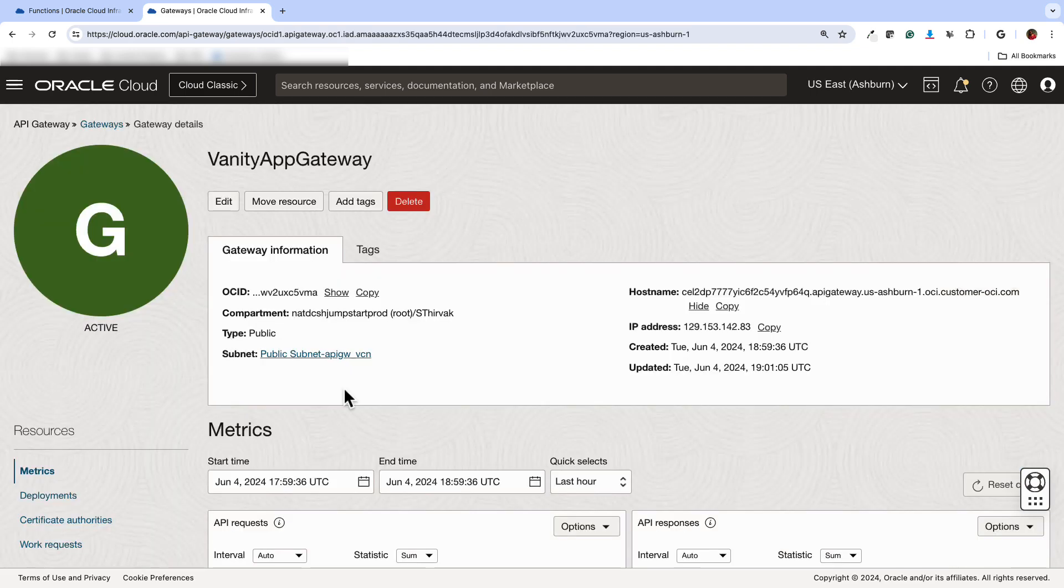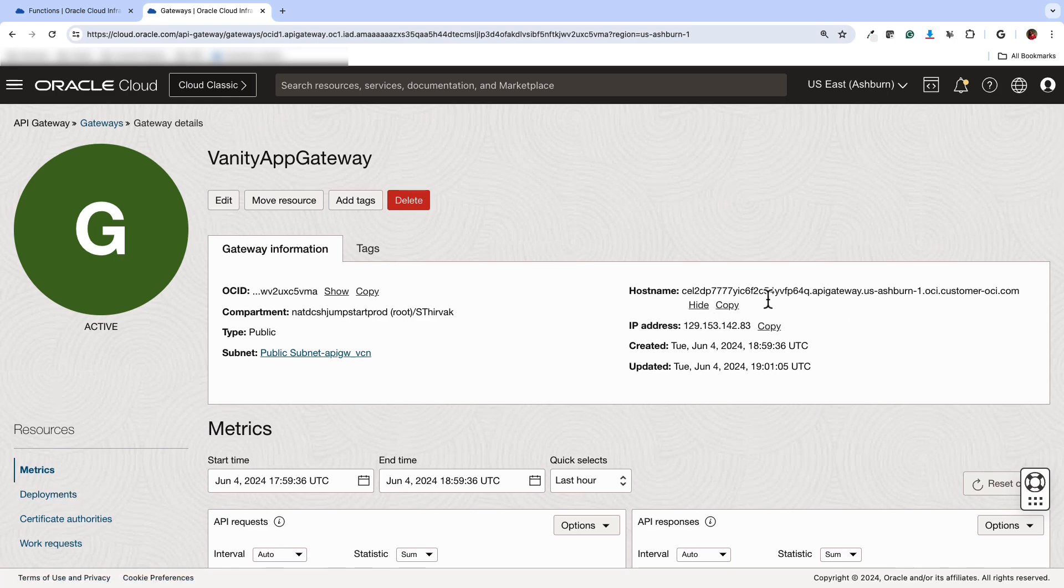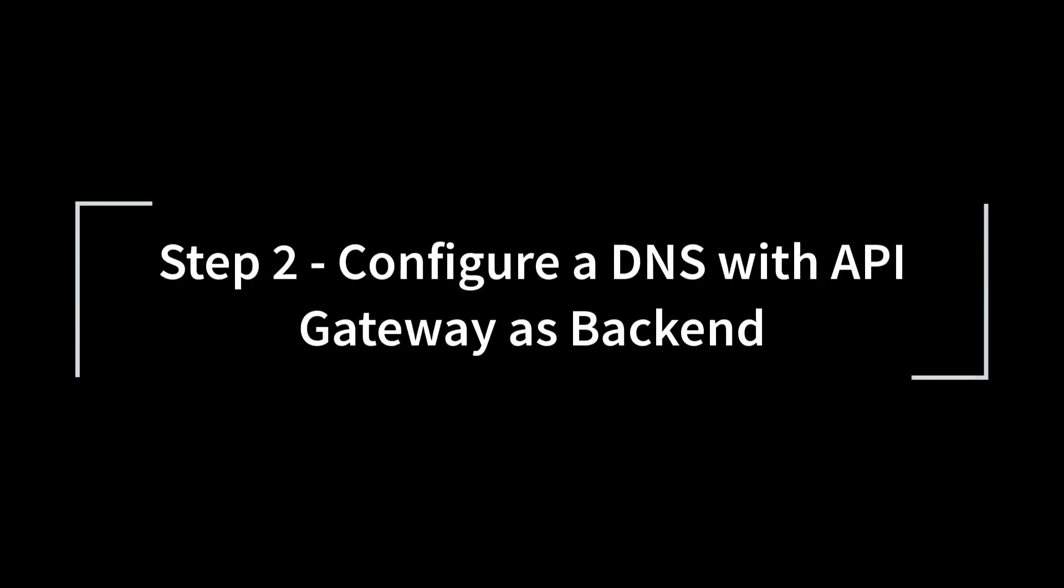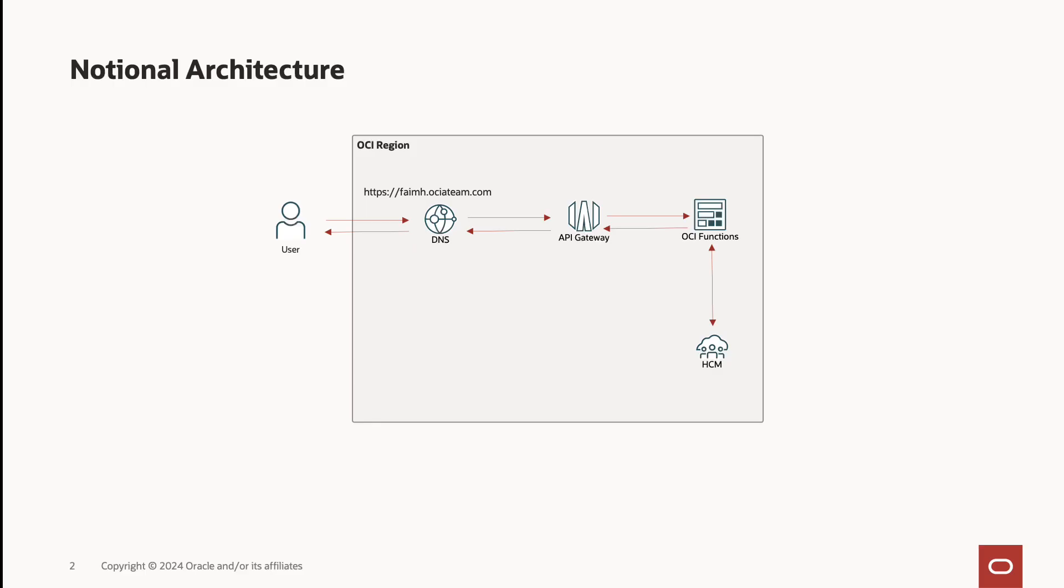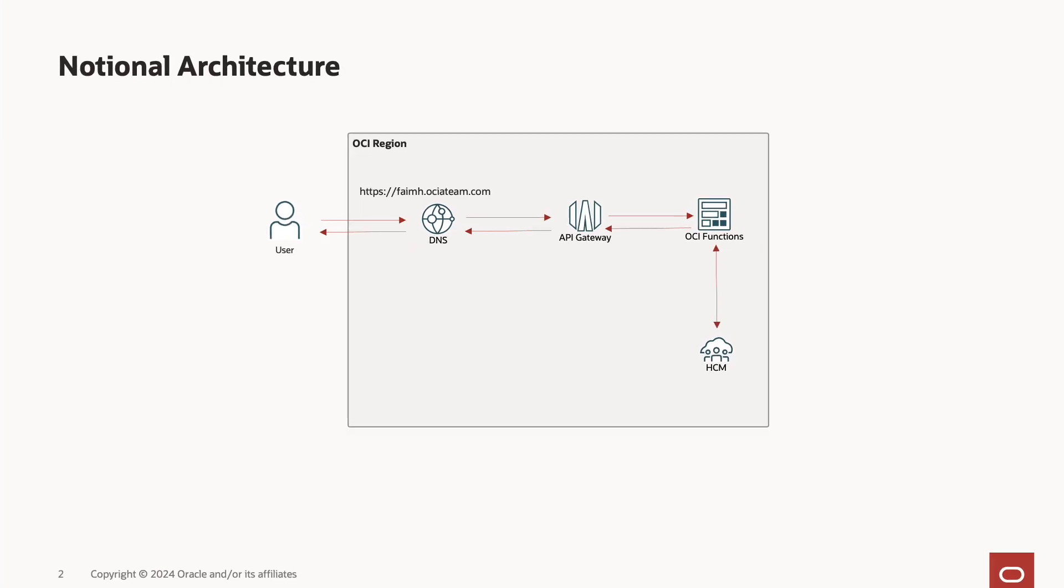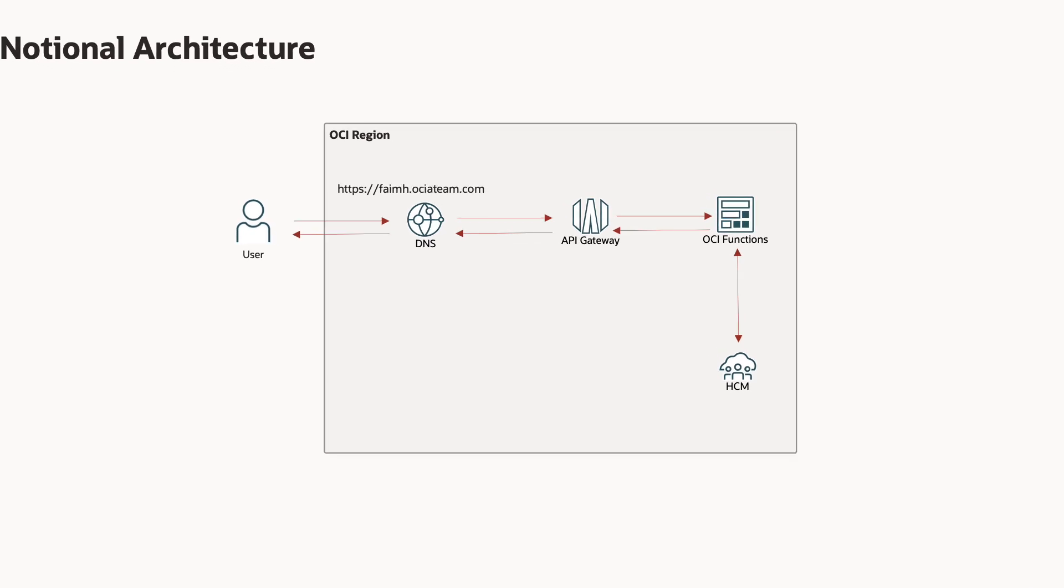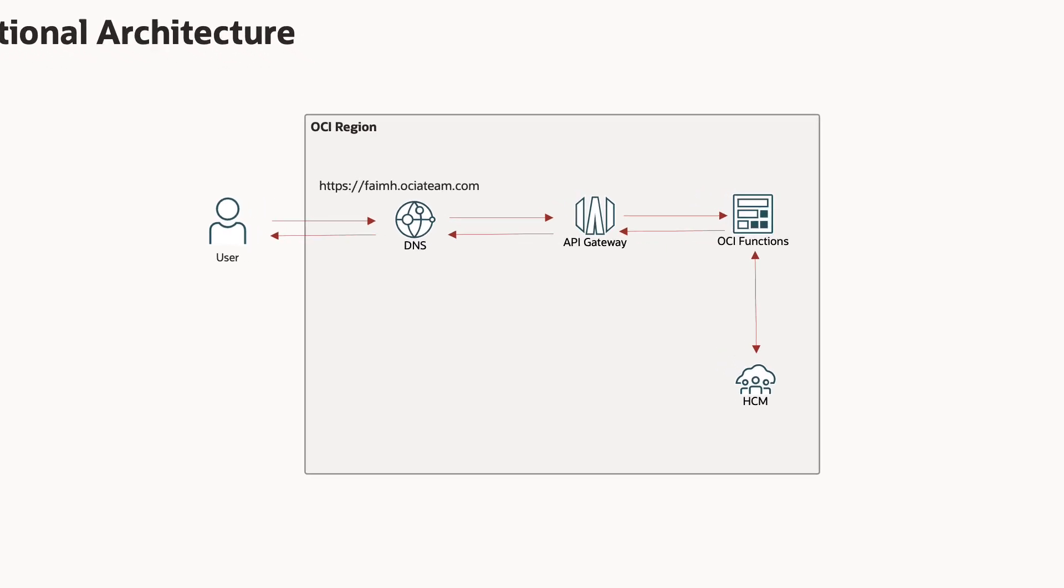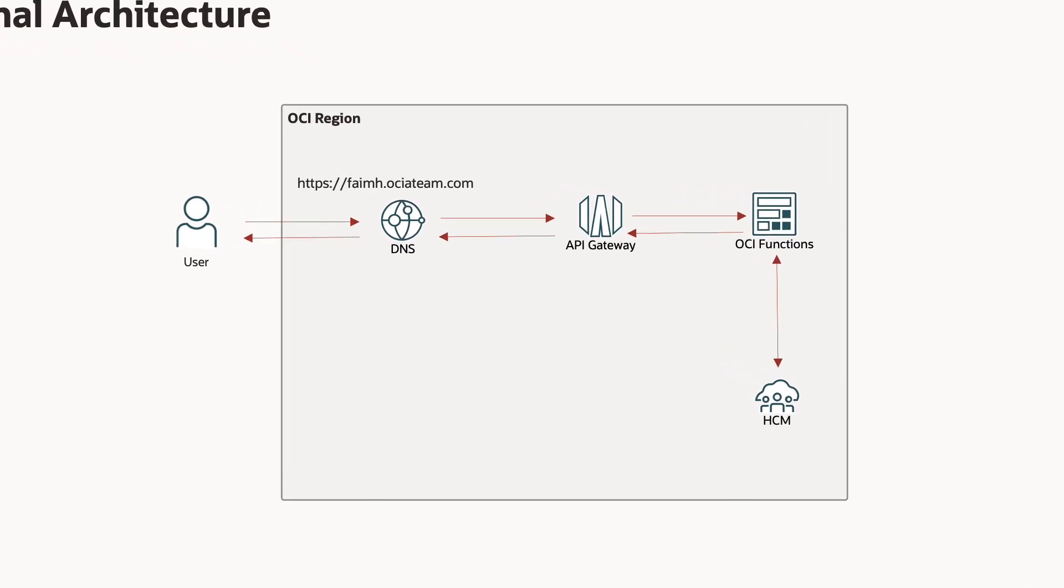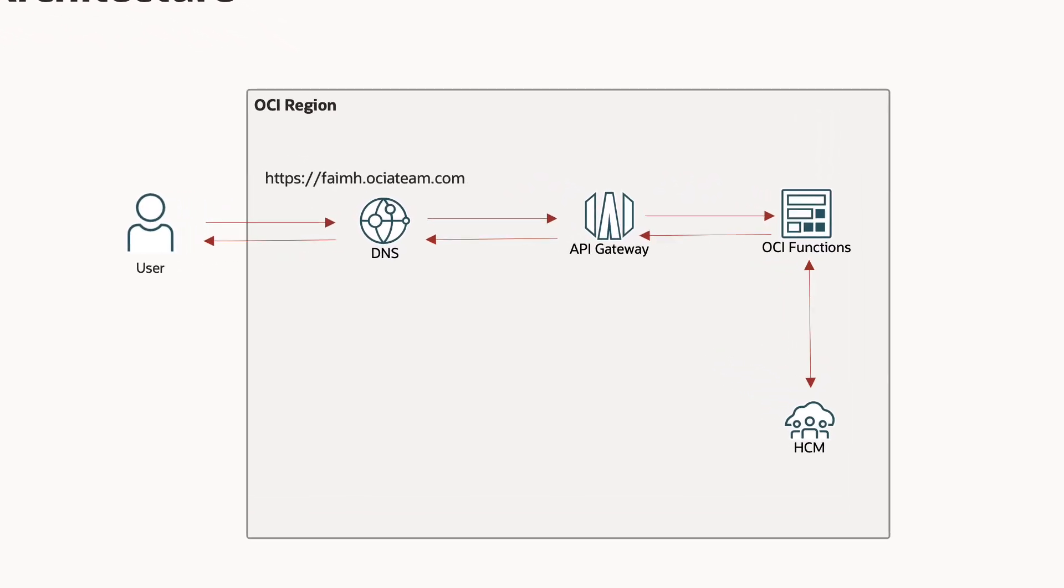Once the gateway is created, copy the hostname in a notepad. The next step is to configure DNS and keep the API Gateway as a backend. In this demo, we are configuring an external DNS system, so we will not cover its setup.